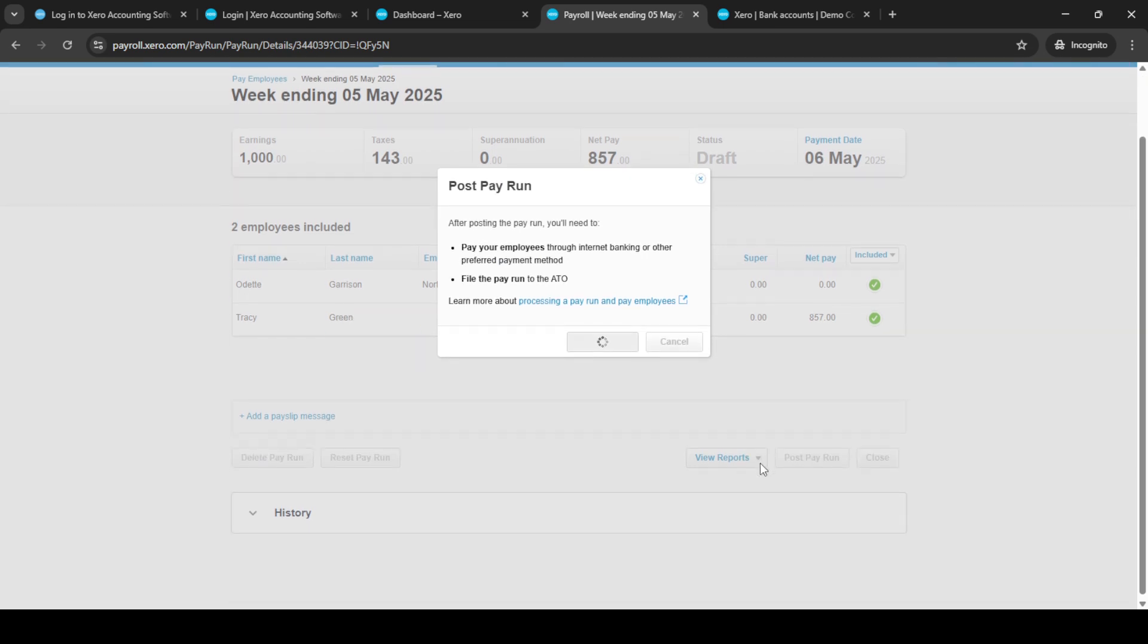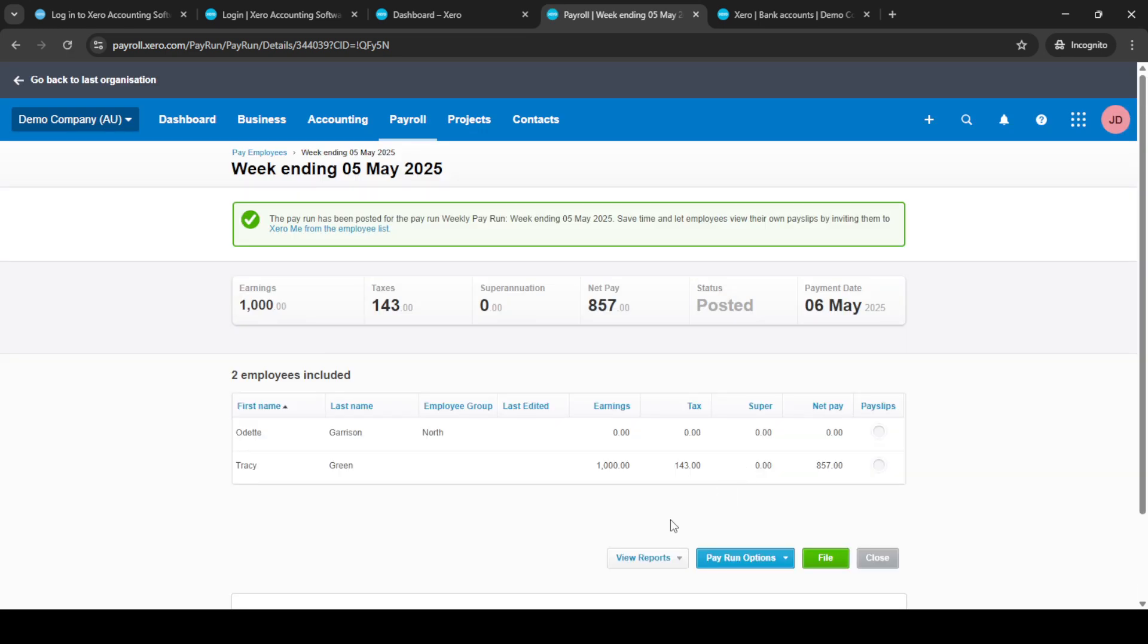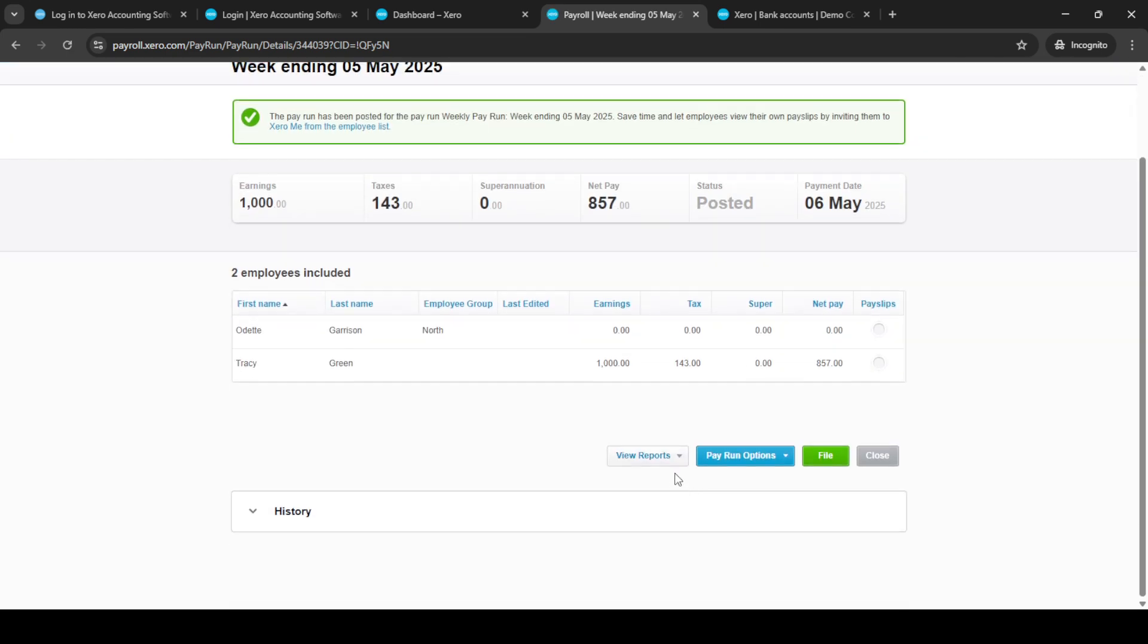Once completed, you'll see a View Reports option pop up. Click on it, followed by the Pay Run Journal. This will give you a detailed view of all transactions related to the pay run.